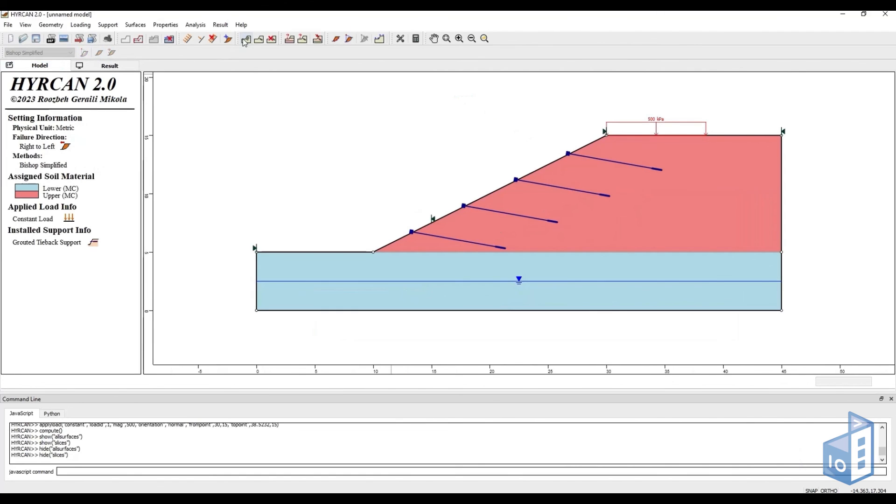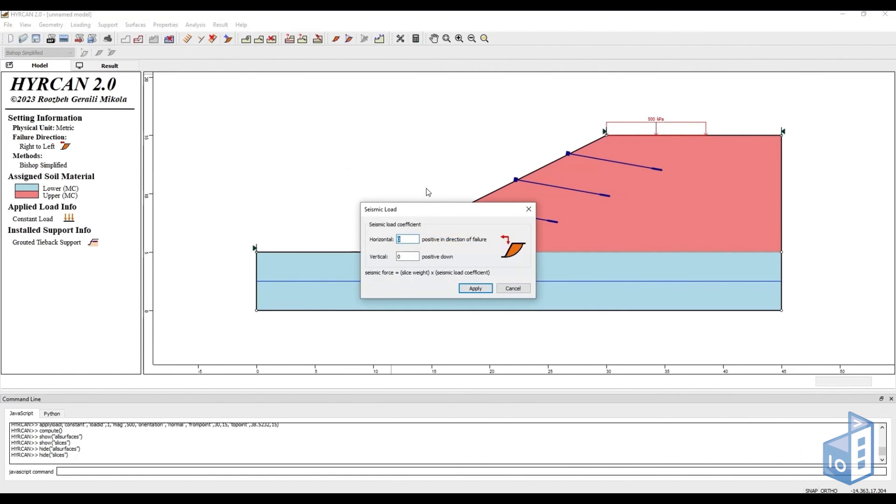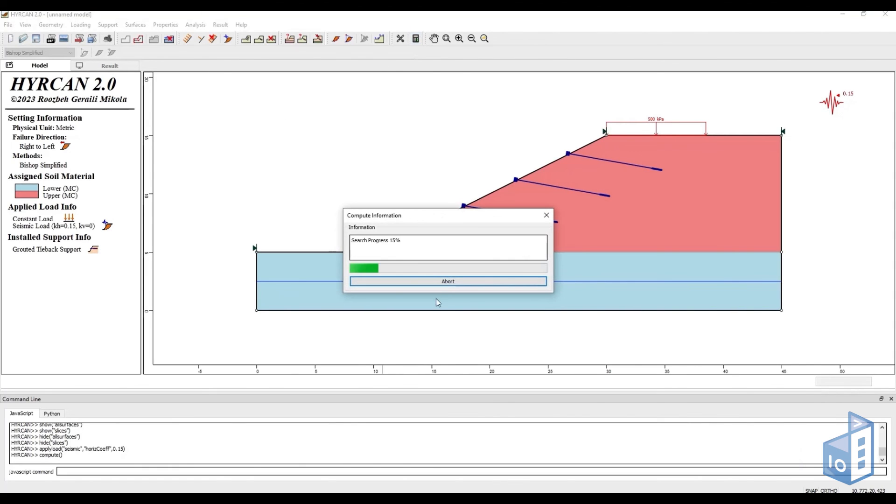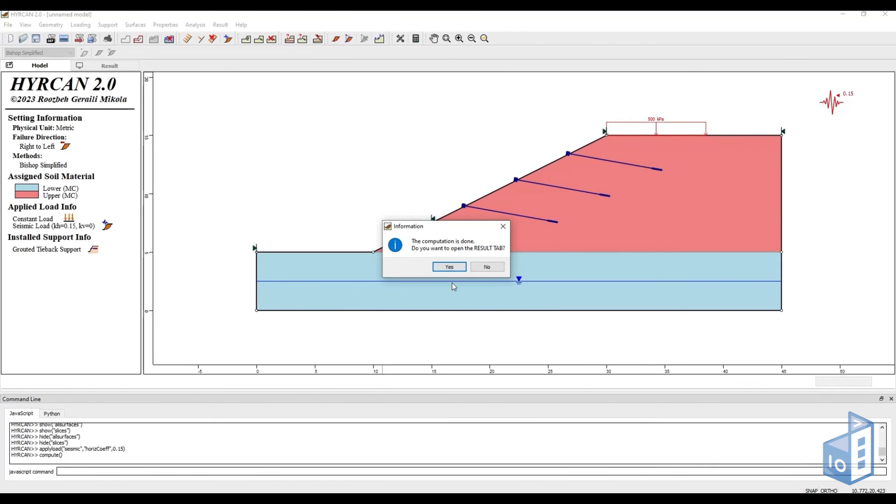Finally, we can also add seismic loading. This works in the horizontal and vertical direction by setting a multiplying coefficient. In this case, we will go with 0.15 in the horizontal direction.